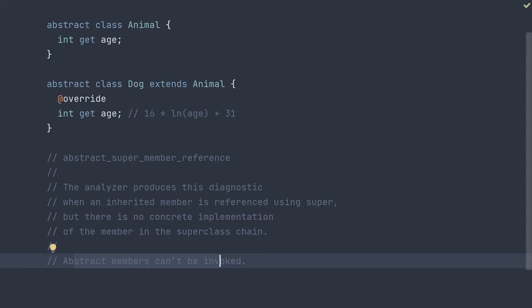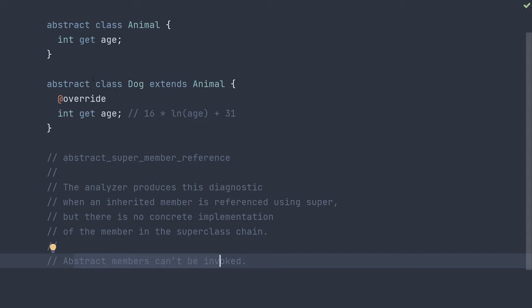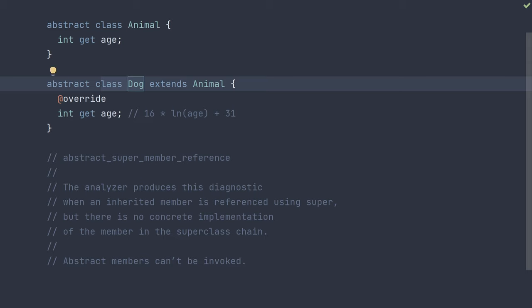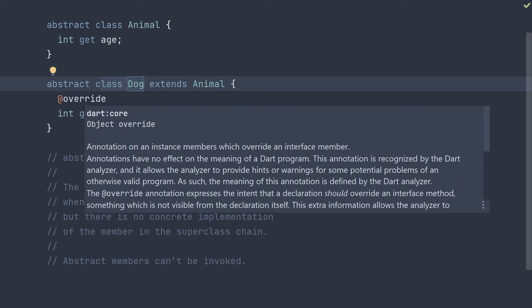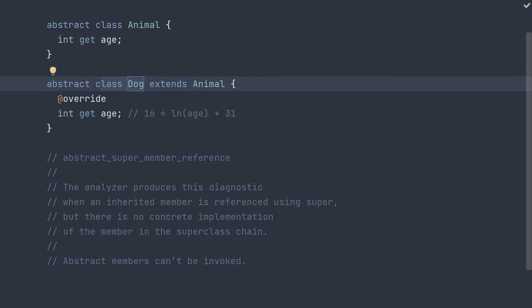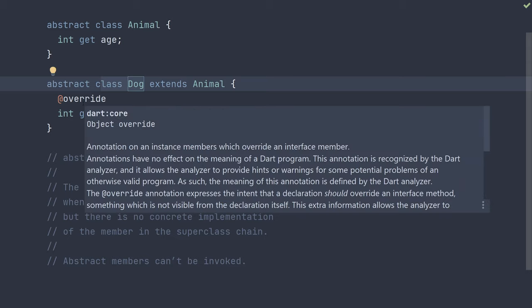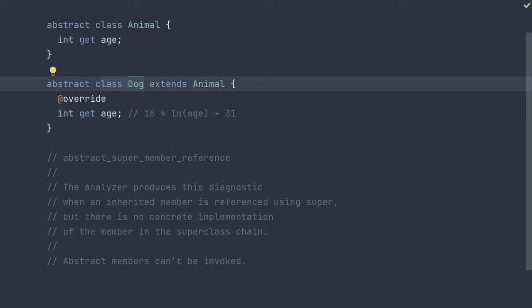So what does this look like? Say we have an abstract animal class with an abstract age getter, which children must provide an implementation for. Then we have an abstract dog class, which wants to provide a shared implementation of the age getter for all types of dogs that uses this formula I found online to calculate the human age equivalent of the dog's current age, which is 16 times the natural log of age plus 31.